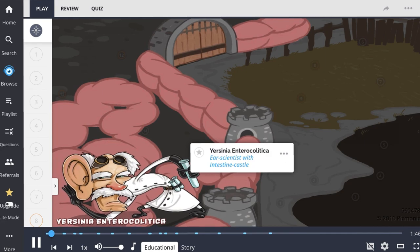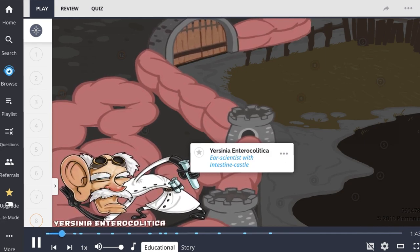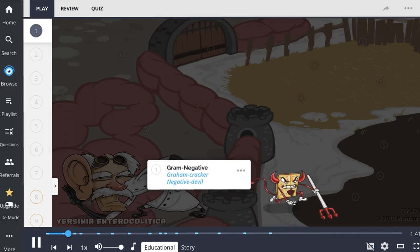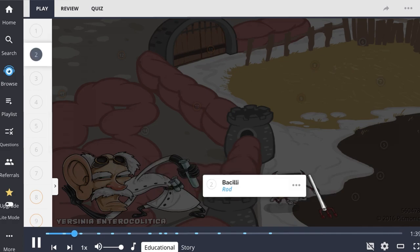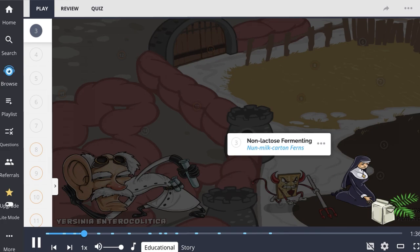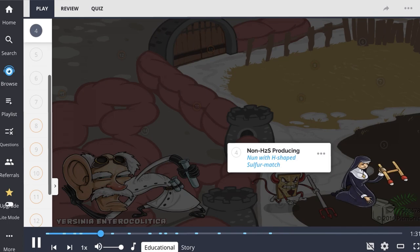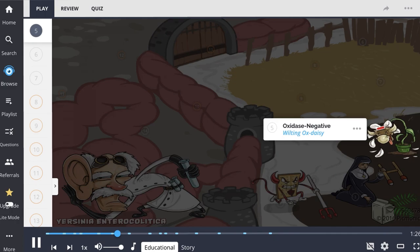Yersinia enterocolitica is a gram-negative bacterium that is a bacillus. It is non-lactose fermenting and also non-hydrogen sulfide producing. Additionally, this bacterium is oxidase negative.